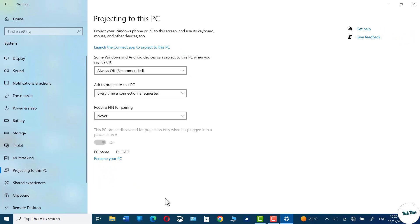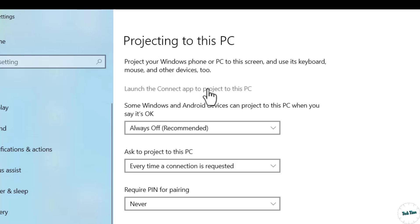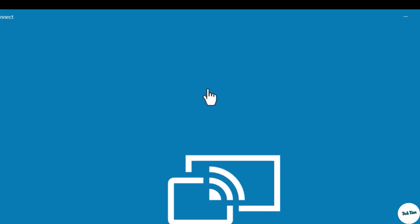Now launch the Connect app to project to this PC. Click over it.